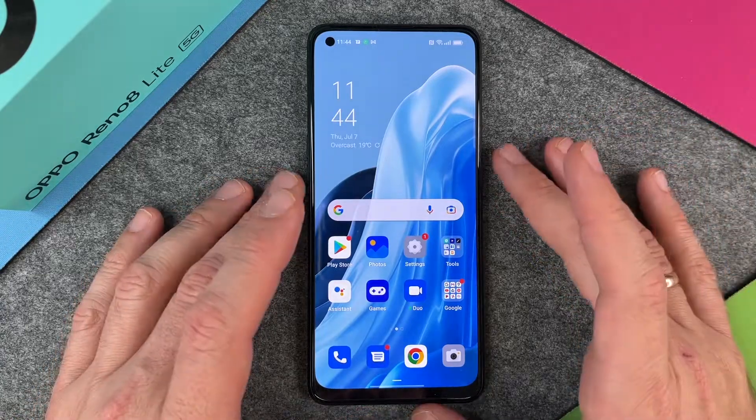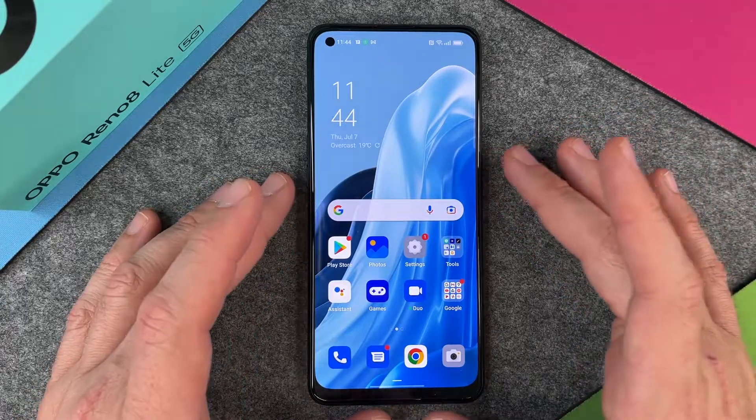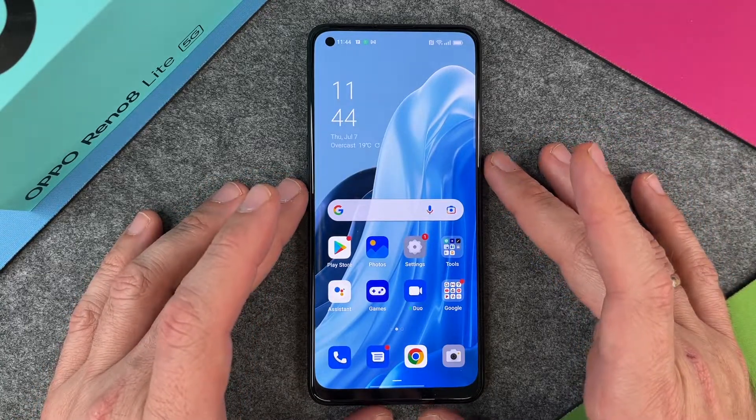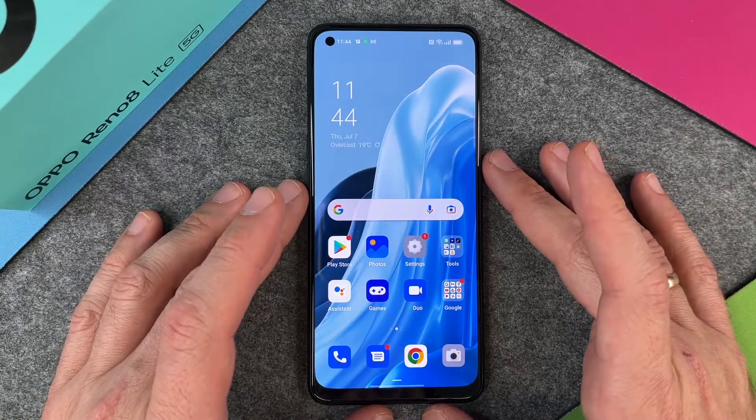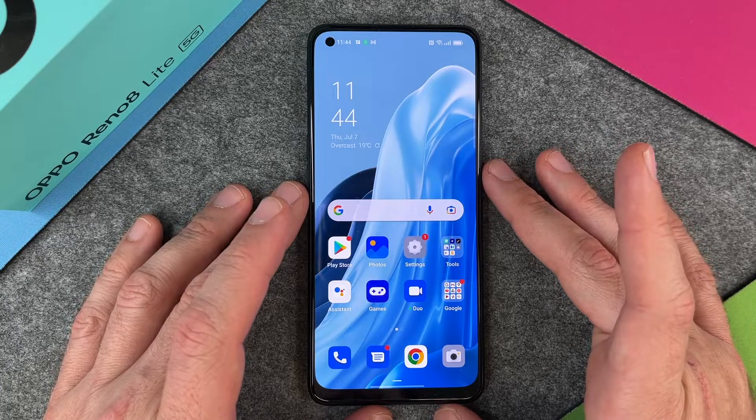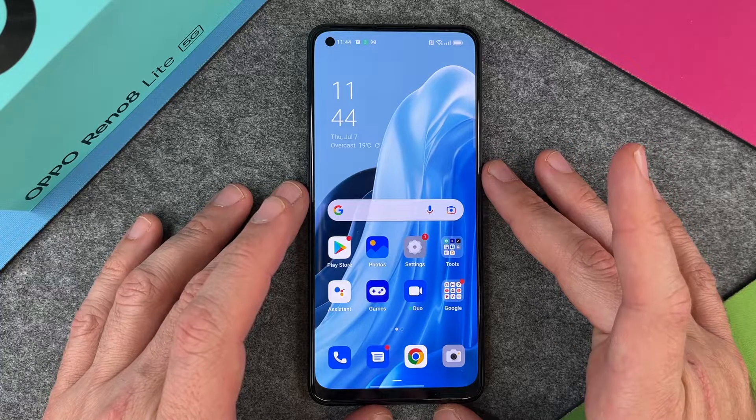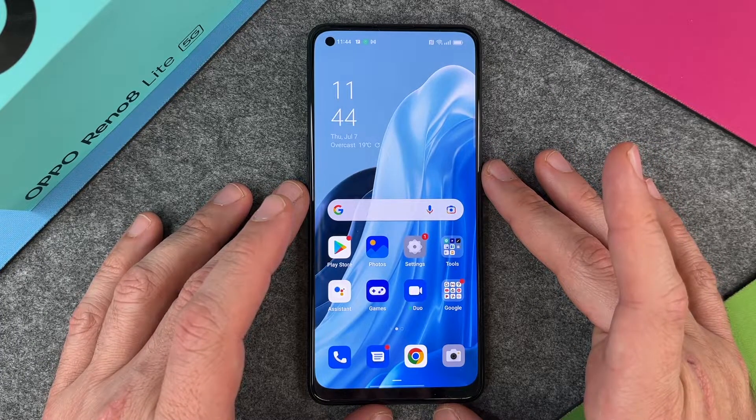Hello together! In this video I want to show you how to activate a lock screen password for your OPPO Reno8 Lite 5G.